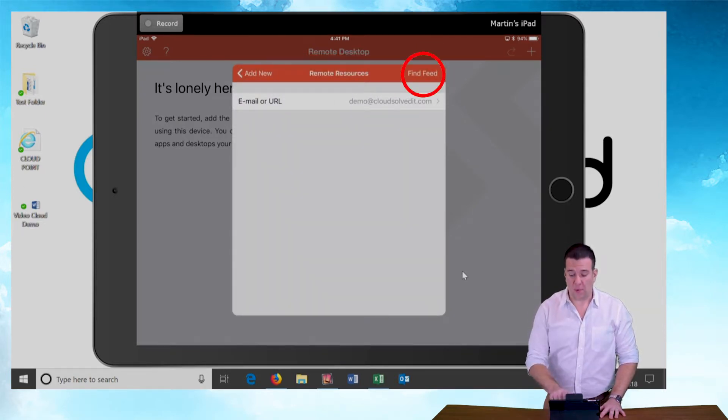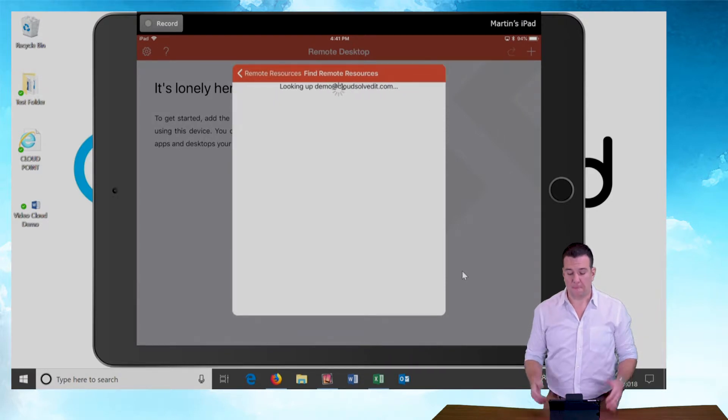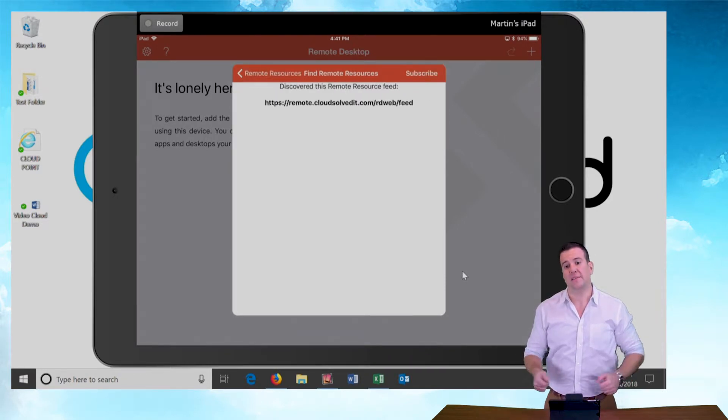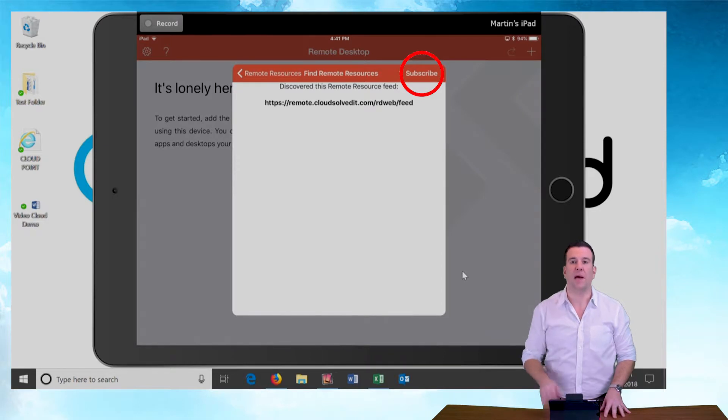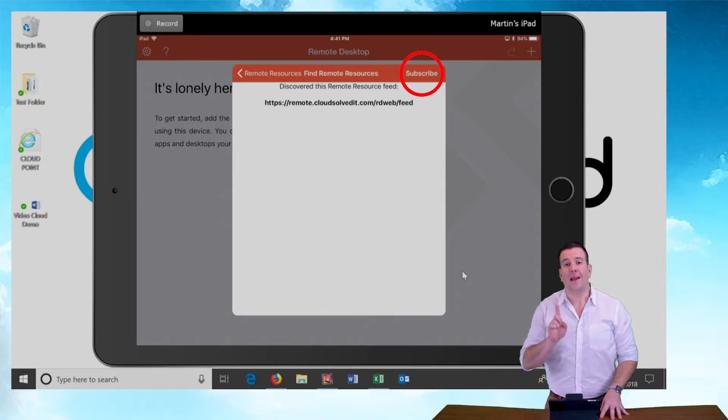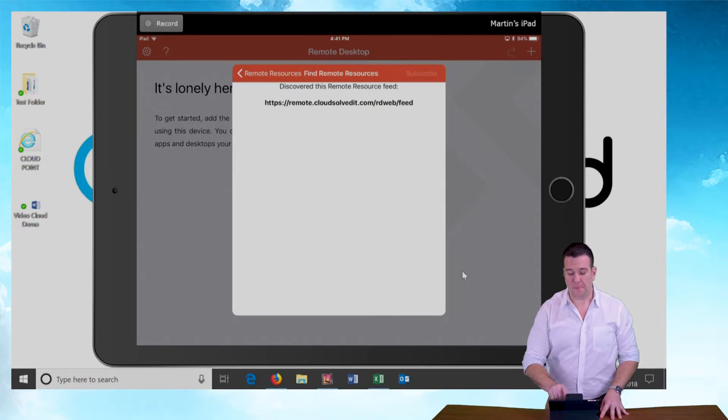This time when I push find feed the second time, it's going to find it. So say remote.cloudsolid.it.com, blah, blah, blah, blah. Don't worry about that. Hit the subscribe button.